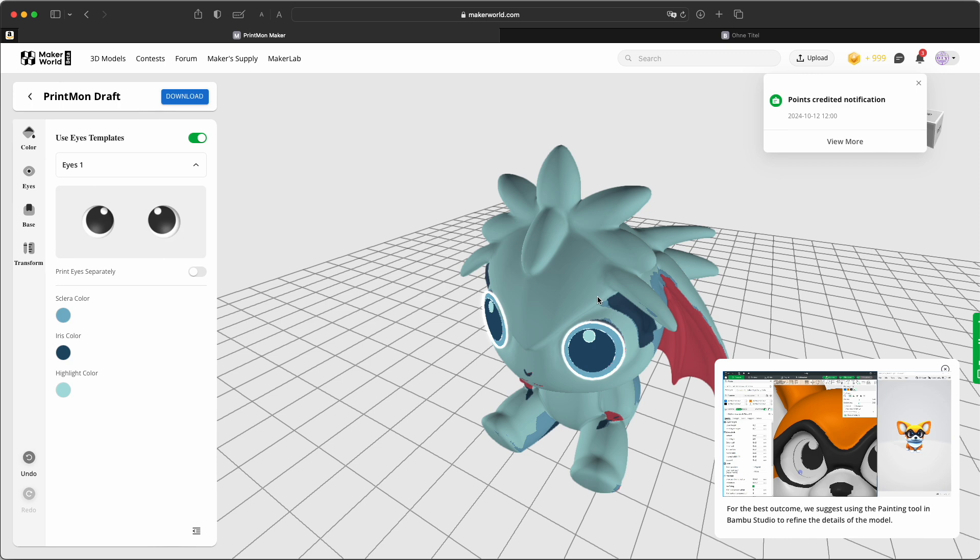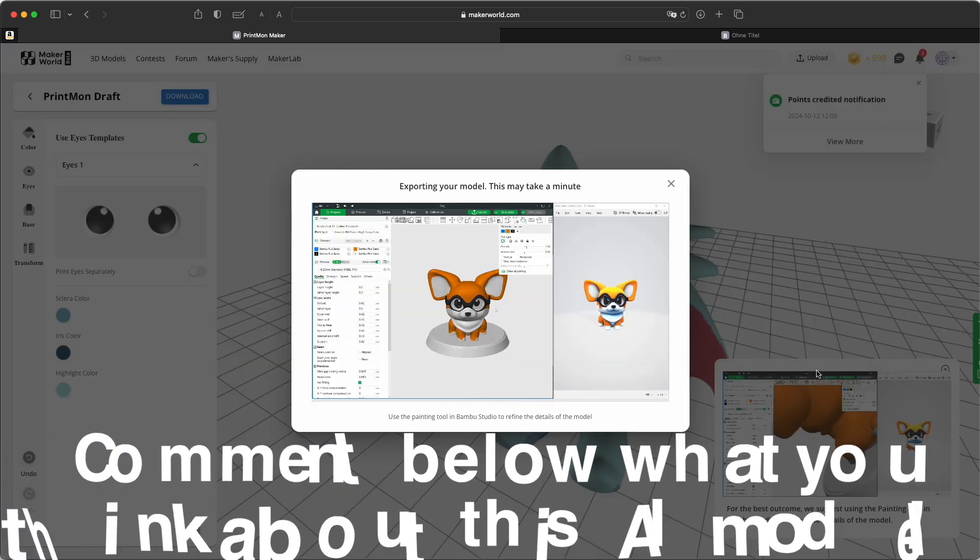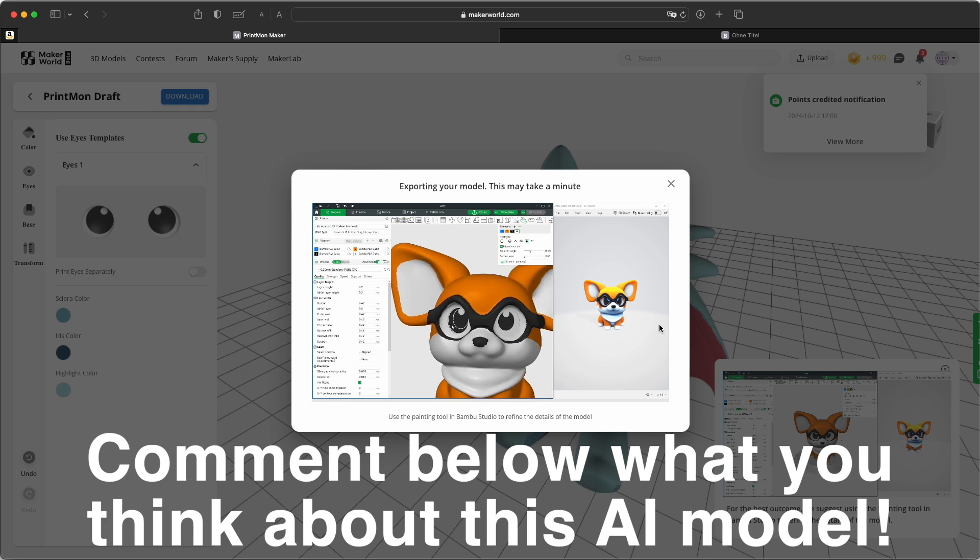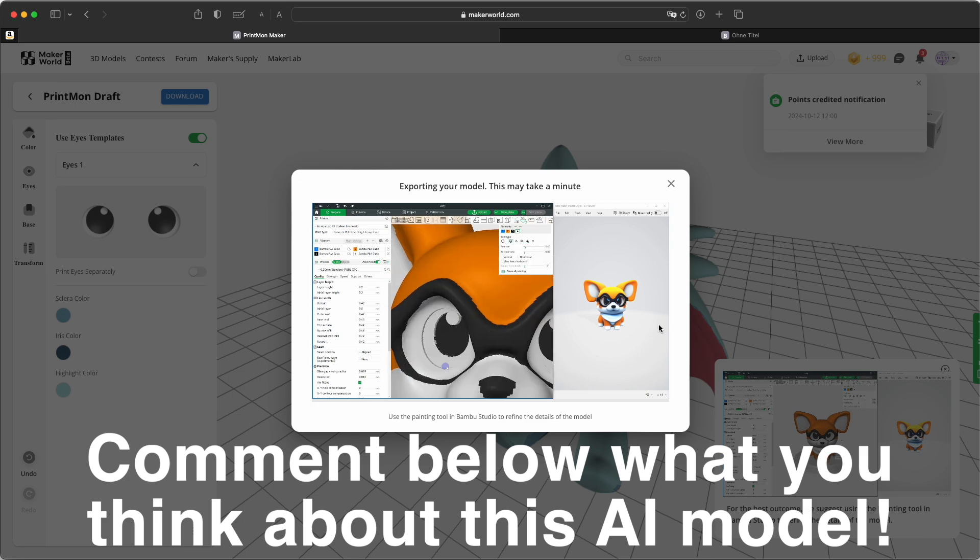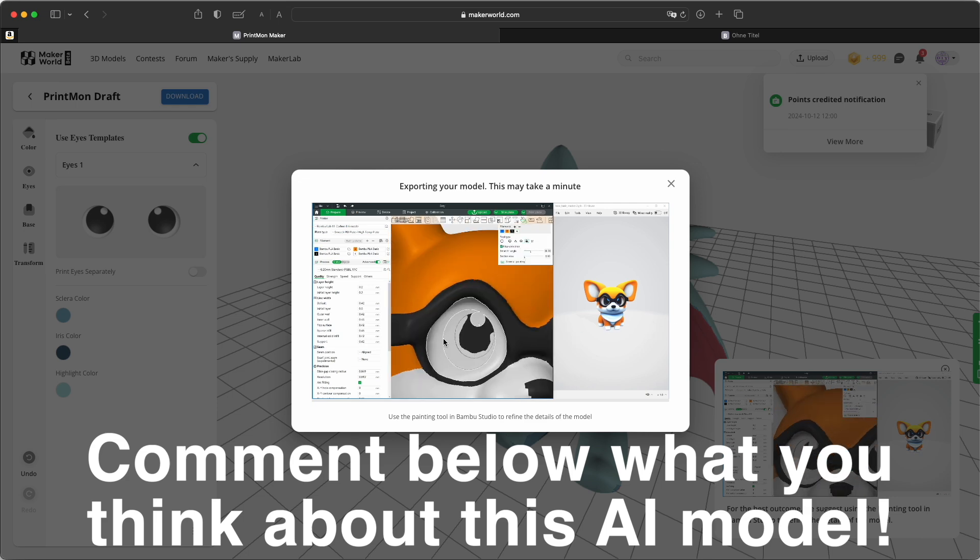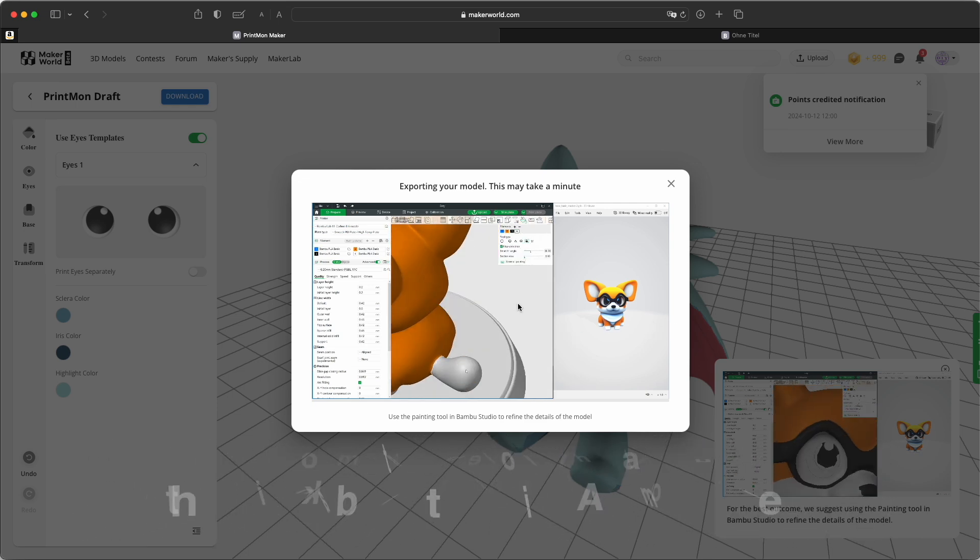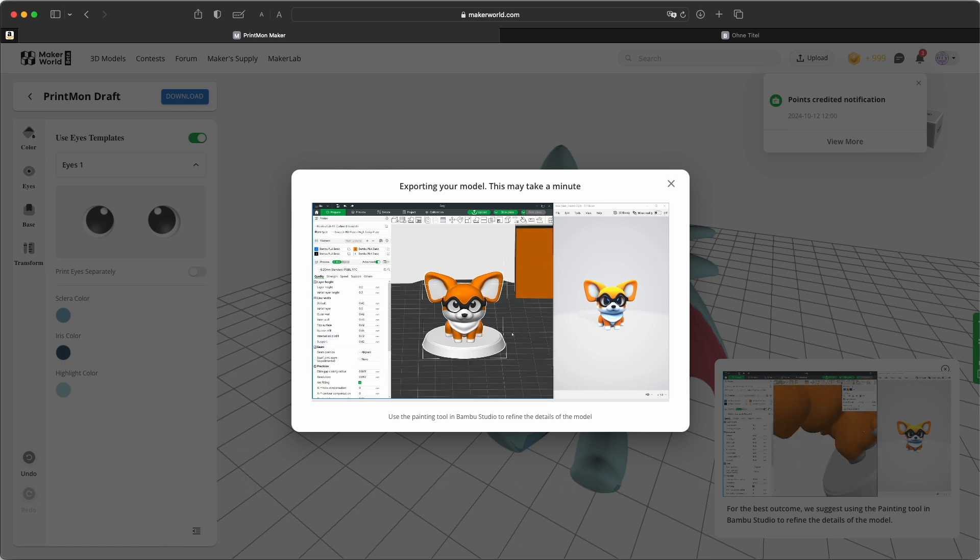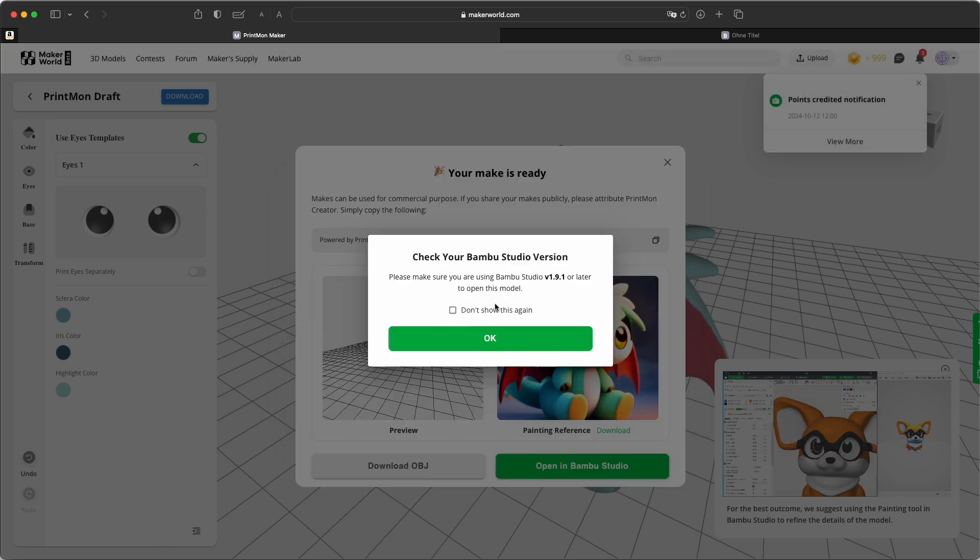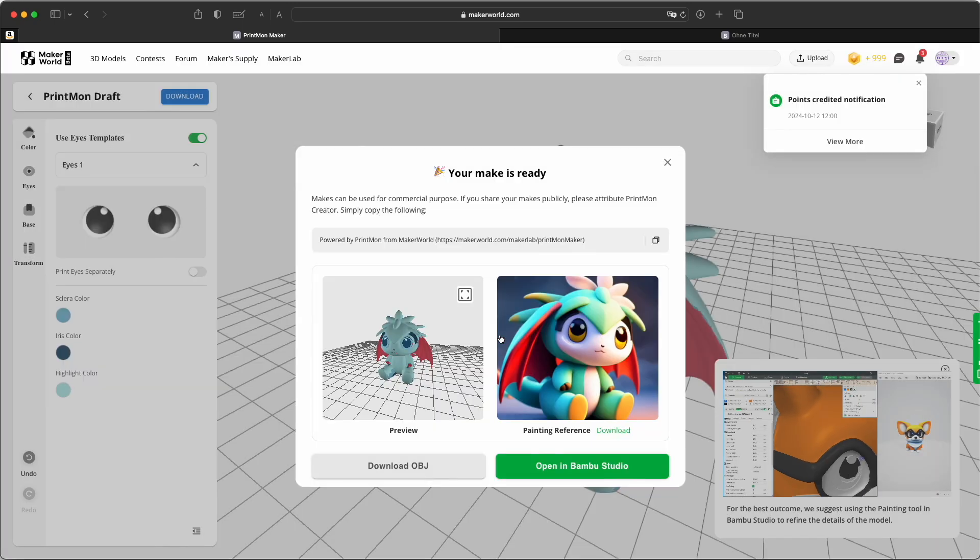Now I will have a look at how it prints. So I just download it and let me know in the comments what you think about this. Okay, now they are exporting and they are again suggesting to use the paint tool. So I think they know that the painting of this tool is not very great. Okay, so here it is. I need the latest version of Bamboo Studio. I just downloaded it.